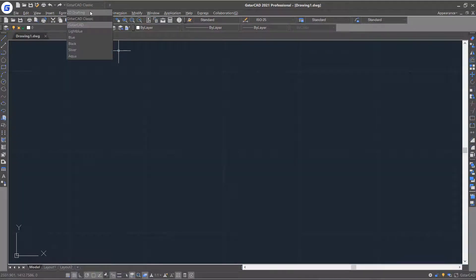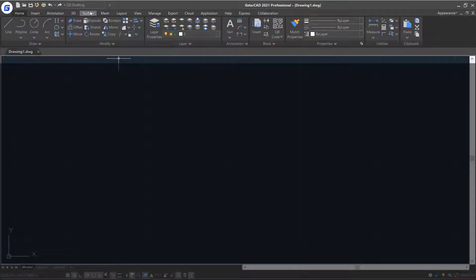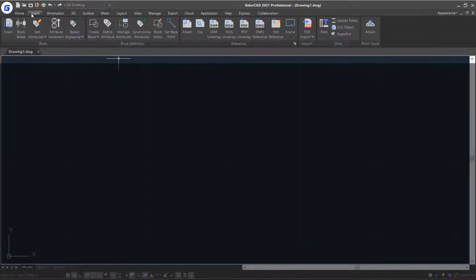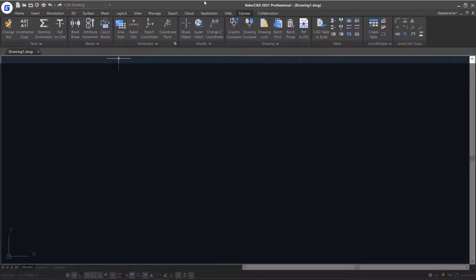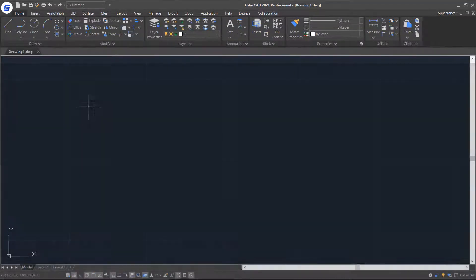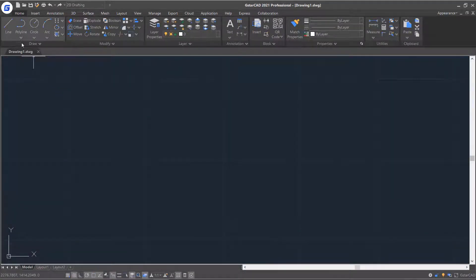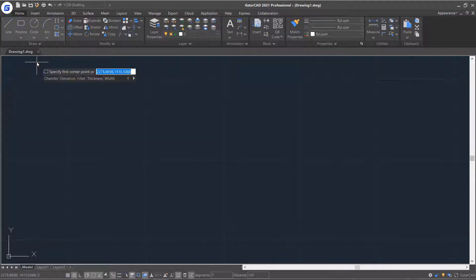Select 2D drafting workspace. The ribbon located at the top of the screen contains several tabs for different sets of tools. Many tools offer submenus. Click on the arrow to expand the selection.